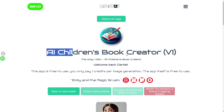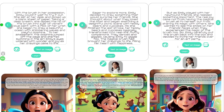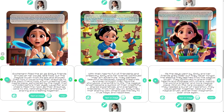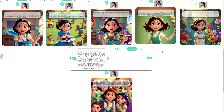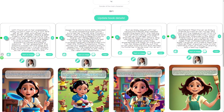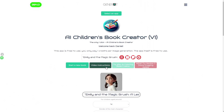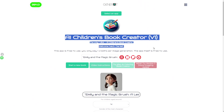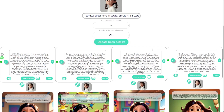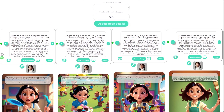Welcome back everyone to the AI children's book creator, version 1 and version 2. In this video I'm going to be demonstrating some critical updates which will make your process of creating AI children's books much more simple and more appropriate, to be honest.